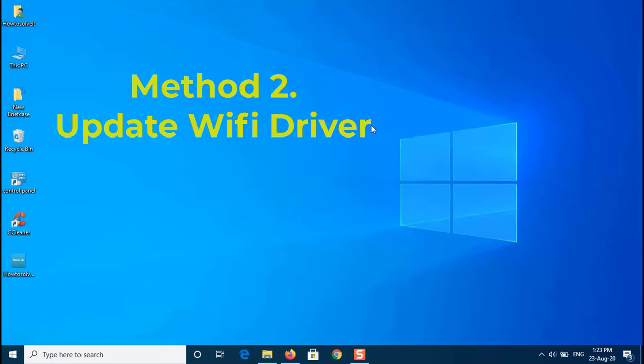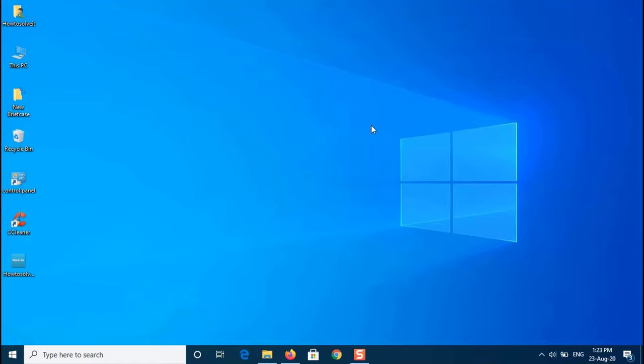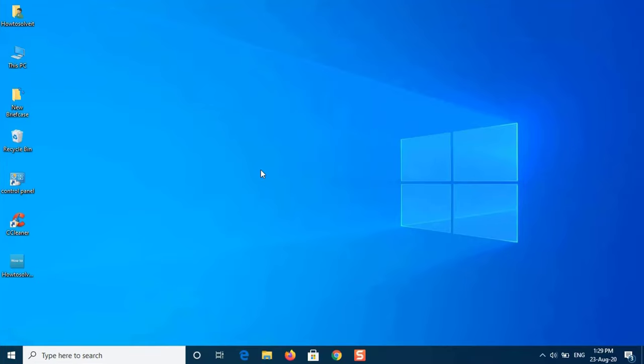Method 2: Update Wi-Fi Driver. In some cases, you are unable to see the Wi-Fi option in Windows settings because your Wi-Fi drivers are obsolete. In such a scenario, you should try updating the driver automatically. Here's how to do it.